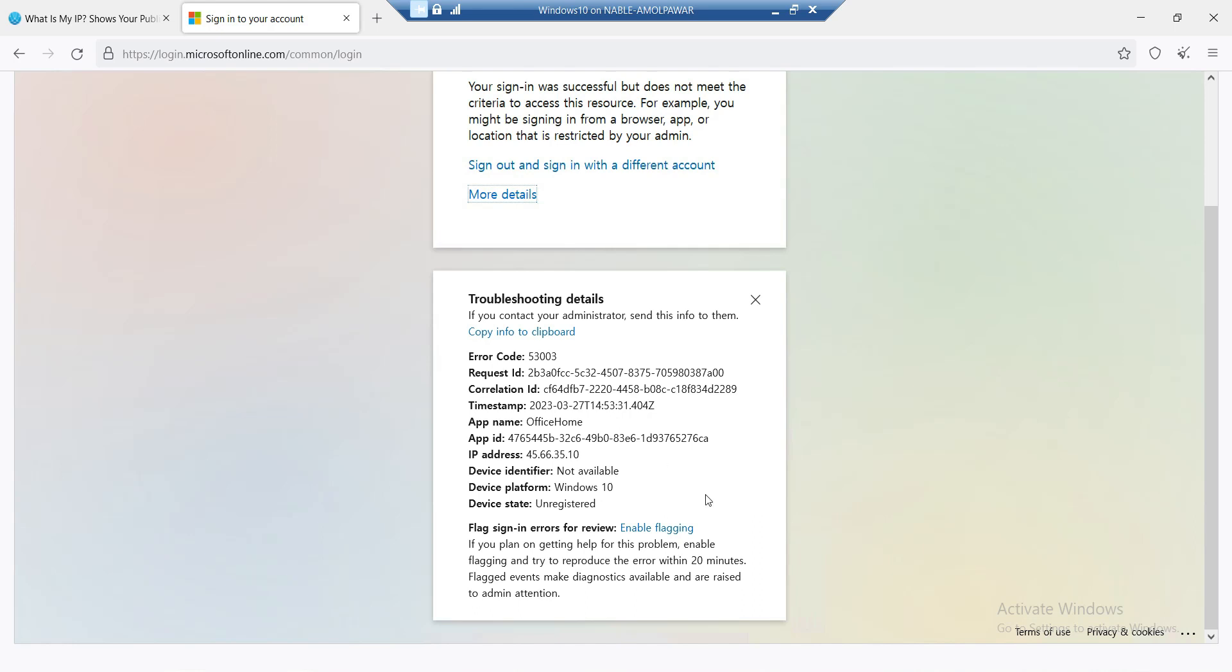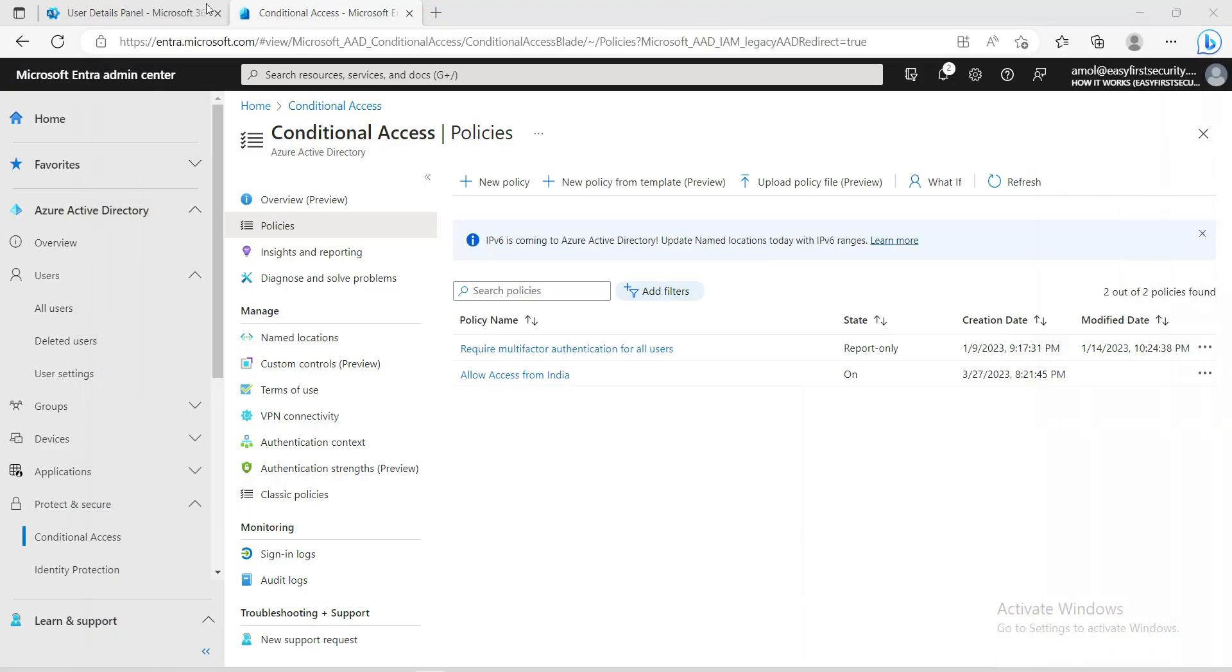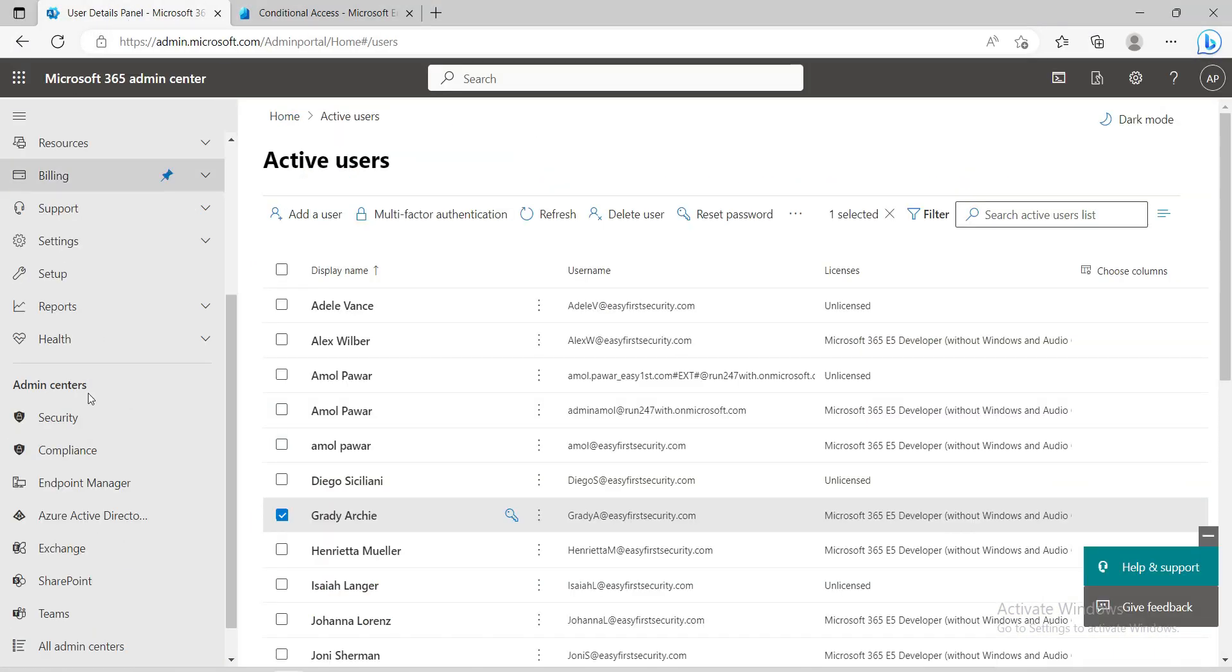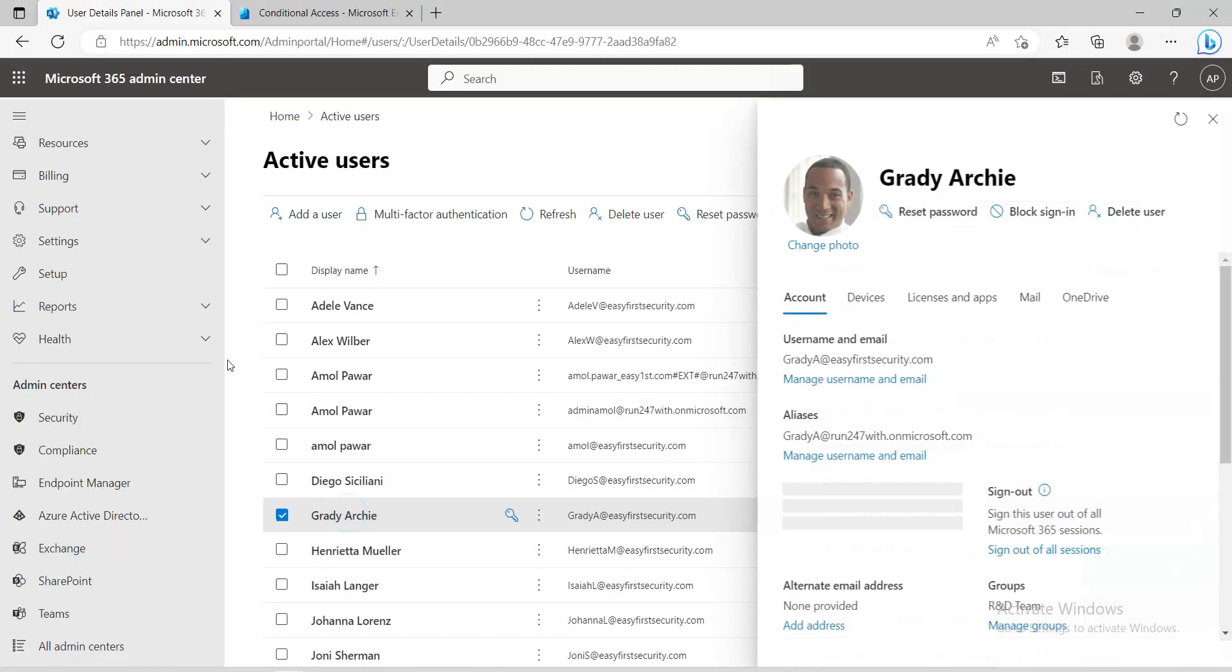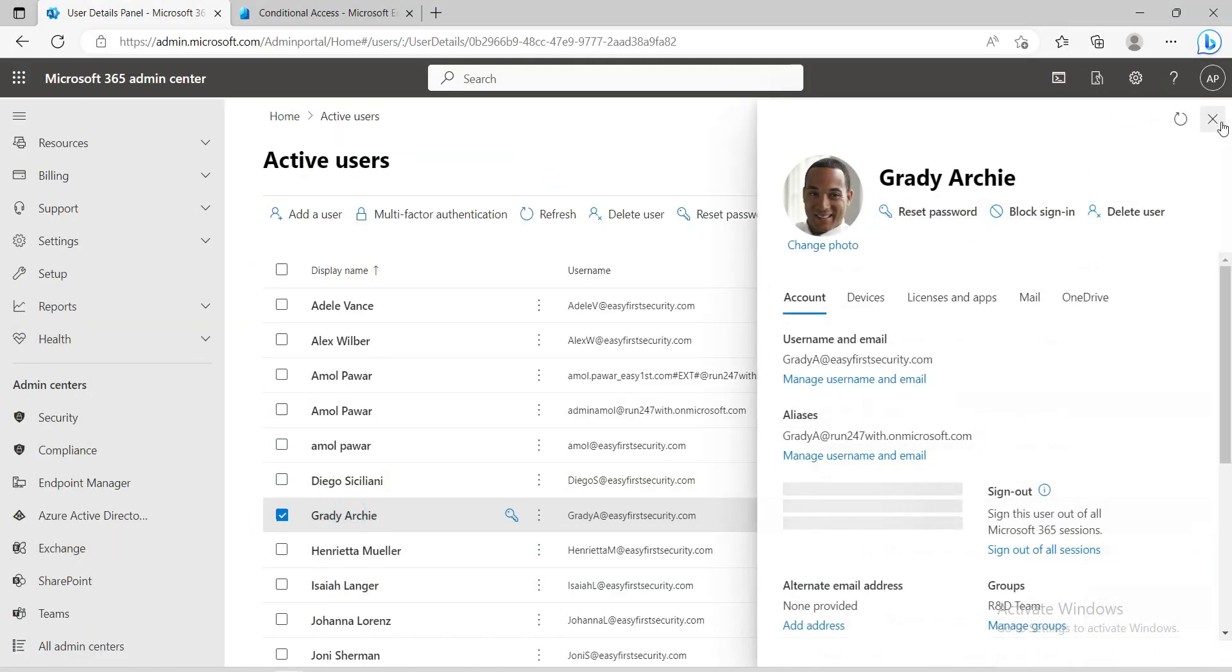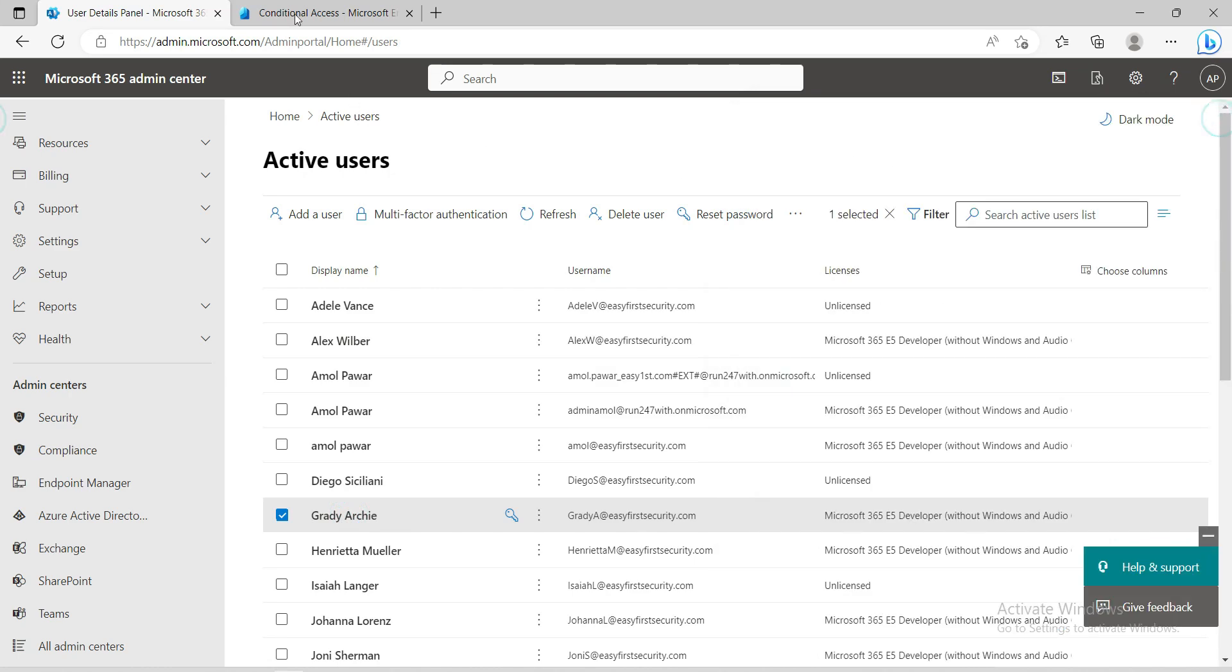As an IT admin, if you notice something like this or any user reports that they're not able to access something, you need to check. For example, if any user traveled to another country and he's not able to log in because of this conditional access policy, you can go to the user profile in Azure Active Directory.